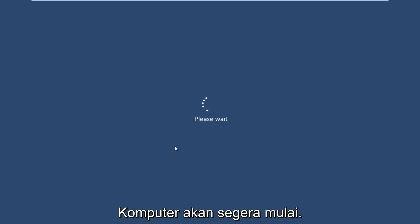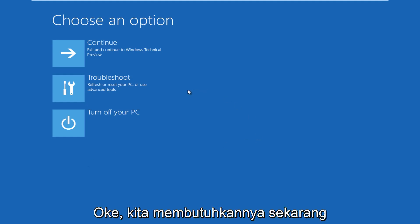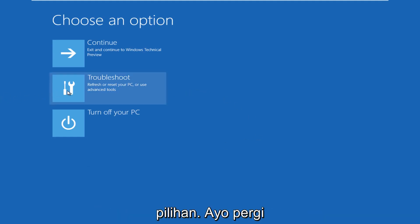The computer is restarting right now. All right, so now we get to choose an option here.